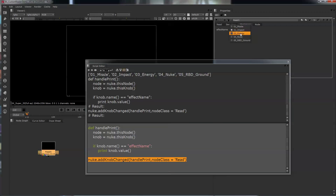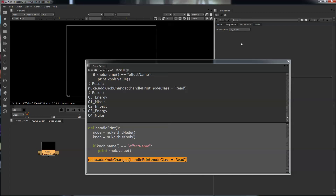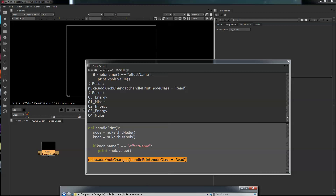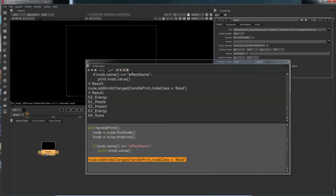There we go — that's our basic handle, or the Python callback. What we're going to do next is go through and add the other ones and update them. We're going to add more 'effect name' enumeration knobs that go into the folders here. The next one we add is element, then we add our version. Once we have all those, we can build the file name and shove it into the read slot right here.